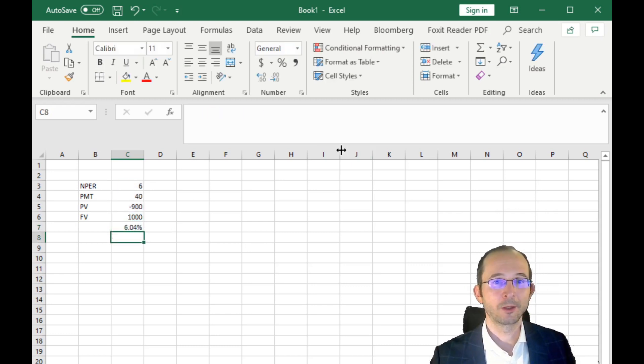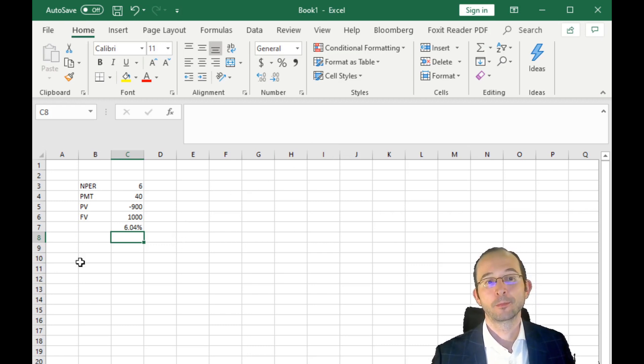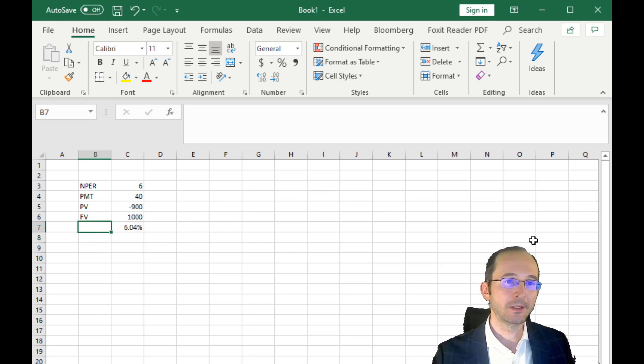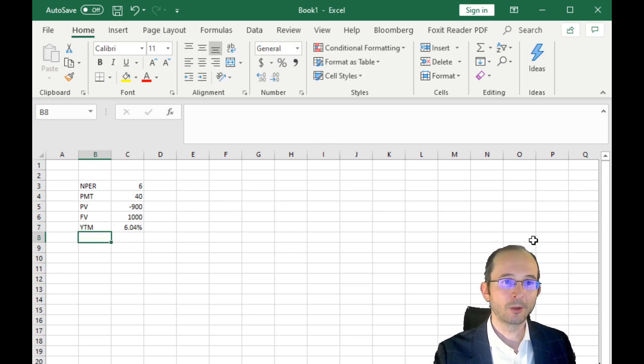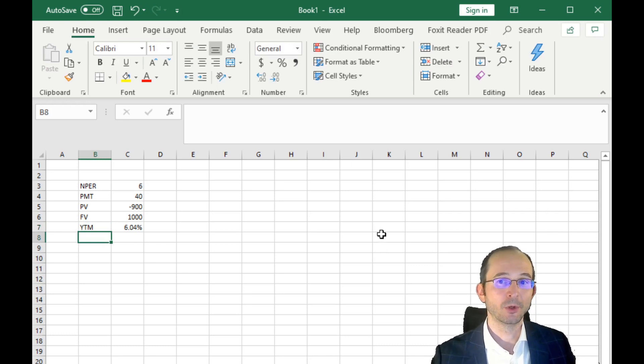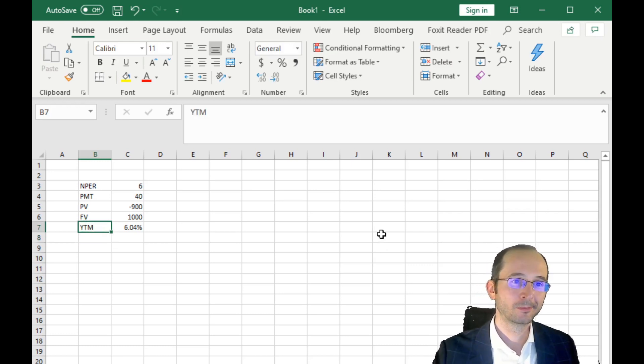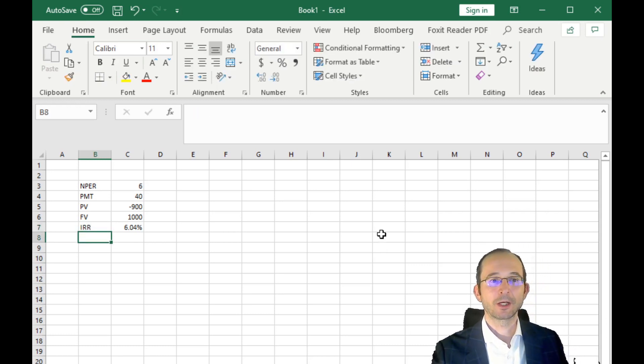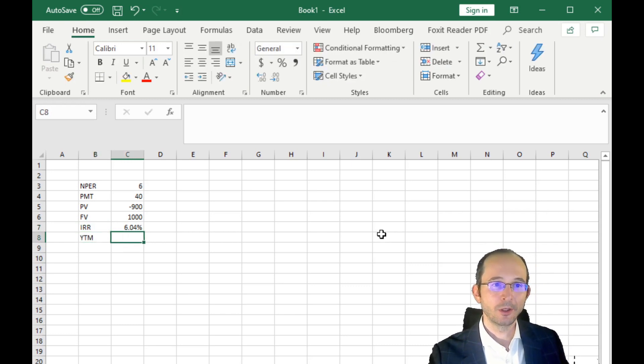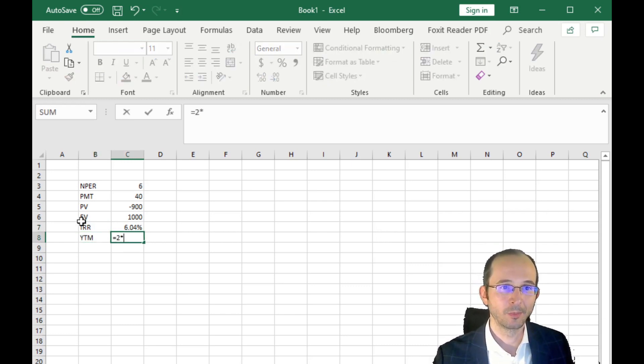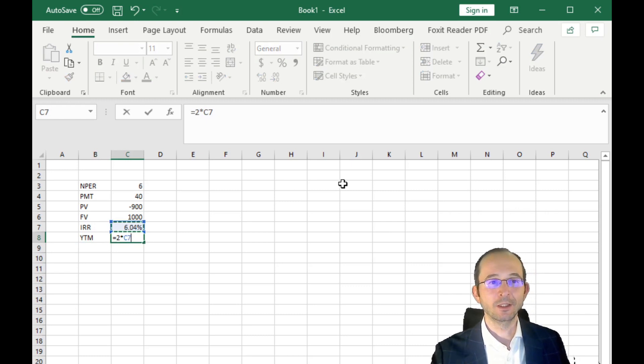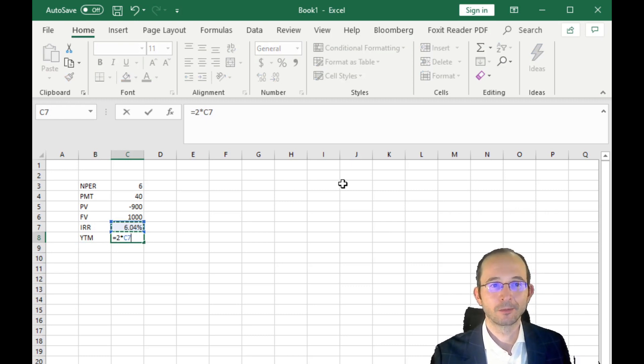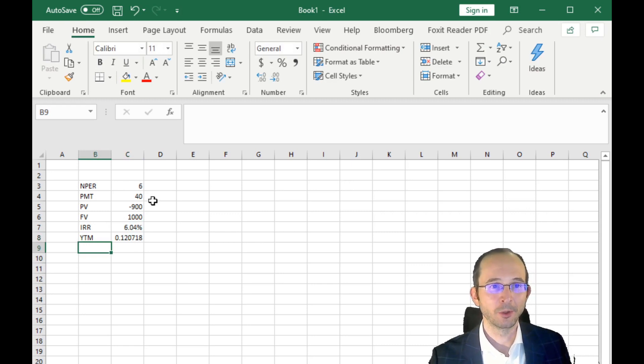Calculate that out—6.04%. Now remember, this is the yield to maturity or IRR per period. So really, let's call this IRR for maximal correctness. The yield to maturity is going to be two times that, because that's the yield over the whole year as opposed to just half year. So about 12.07%.